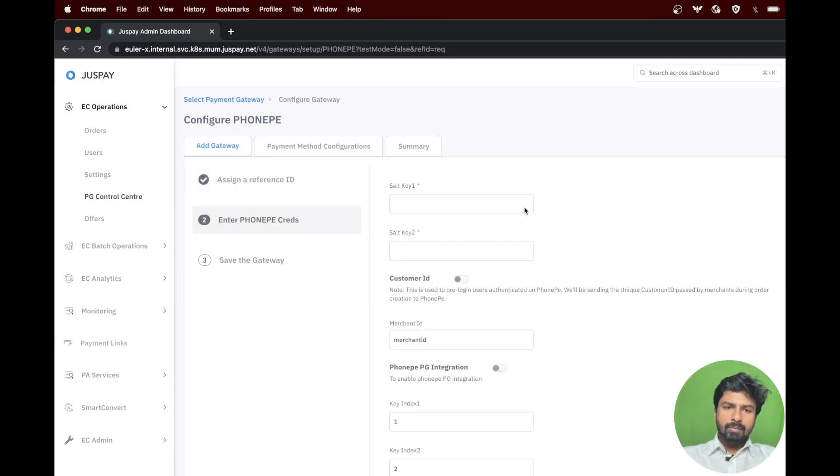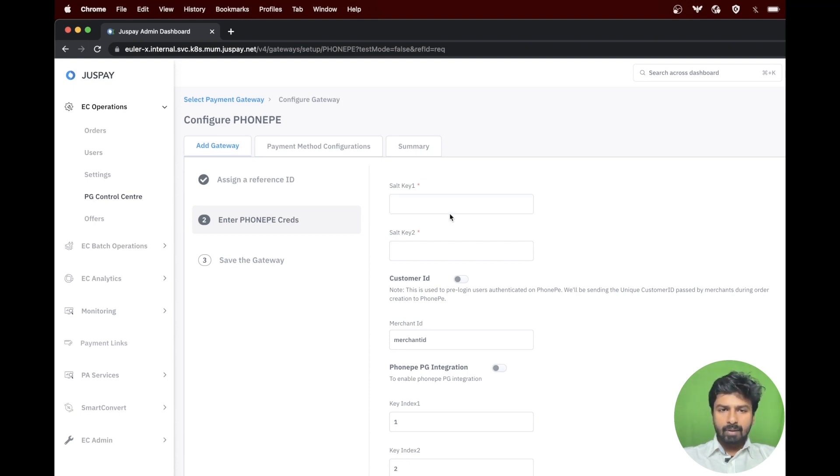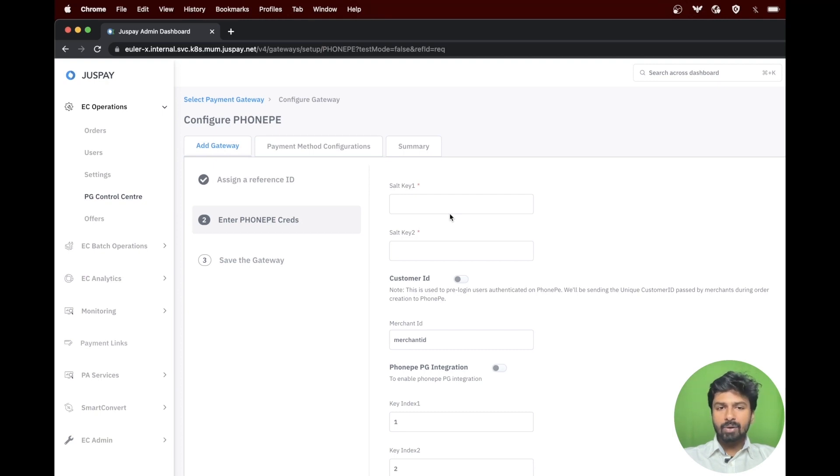In this step you will need to add all the credentials which you have got from PhonePay. If you don't have it handy, please reach out to your PhonePay account manager to get the details.